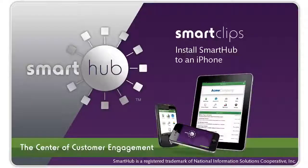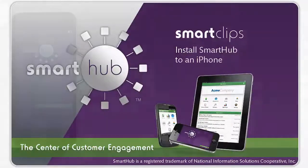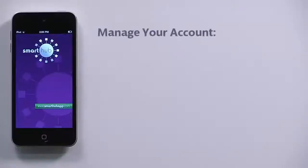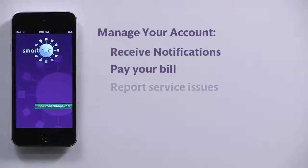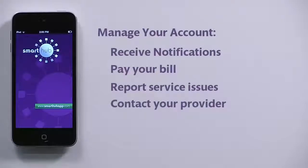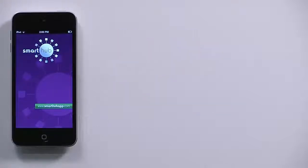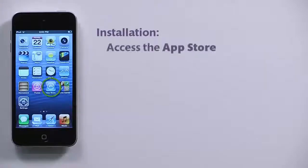With the SmartHub mobile app, you can receive notifications from your SmartHub provider, pay your bills, report problems with your service, and contact your provider — all from your iPhone or iPad. Here's how to access the Apple Store by tapping its icon on your device.